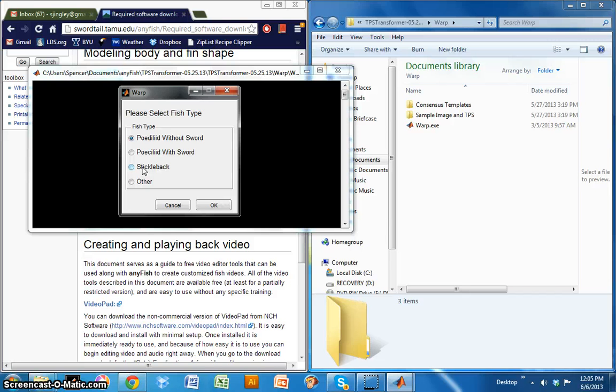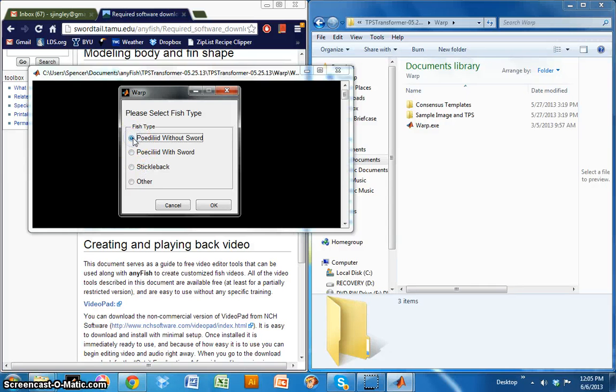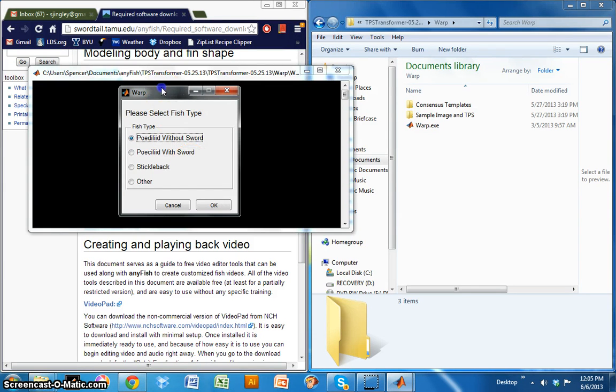So I'm going to go ahead and select Psyllid without a sword because I'm going to run through an example with a species of Brachyraphis that I work with. So go ahead and click OK.